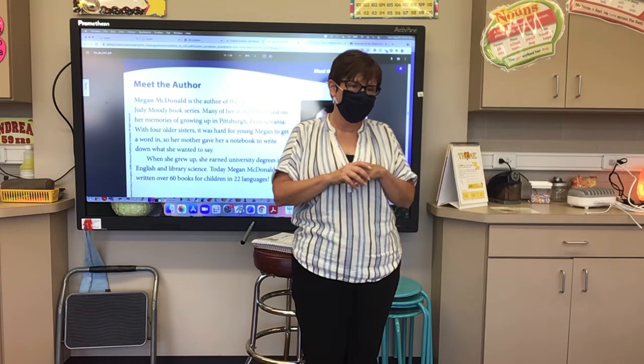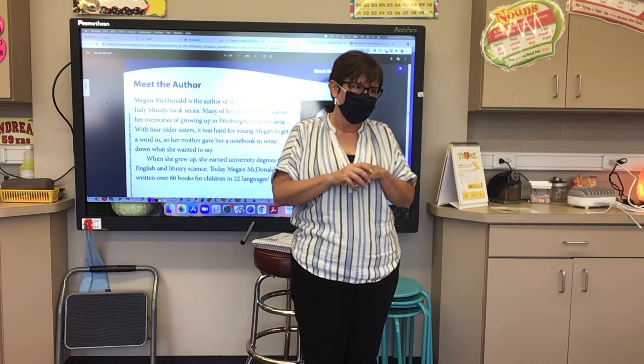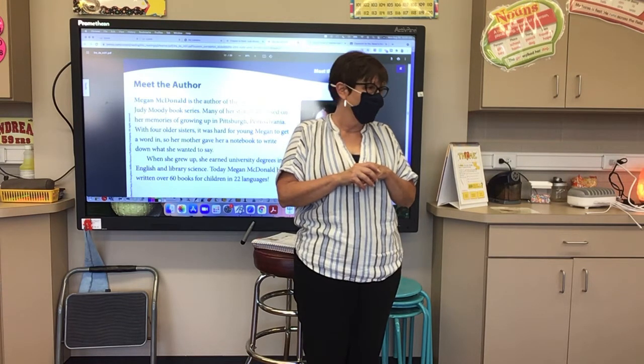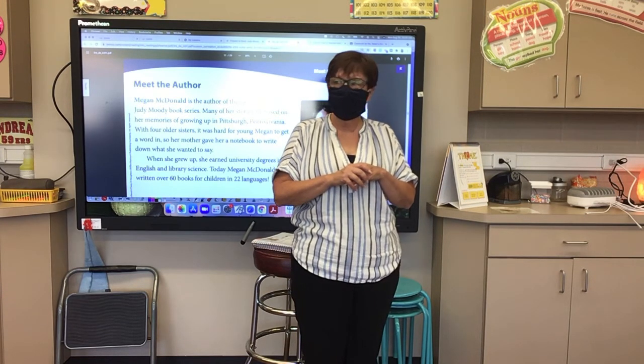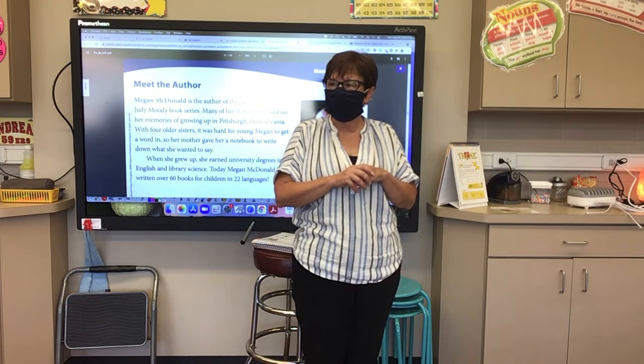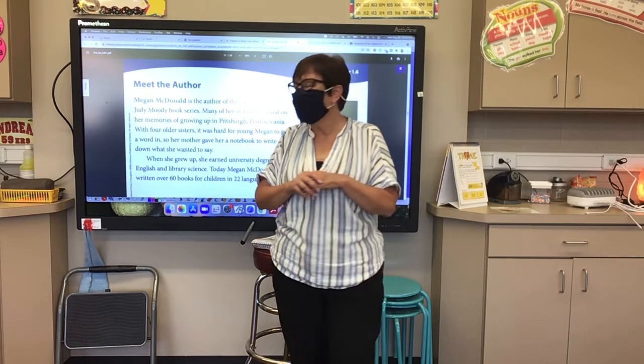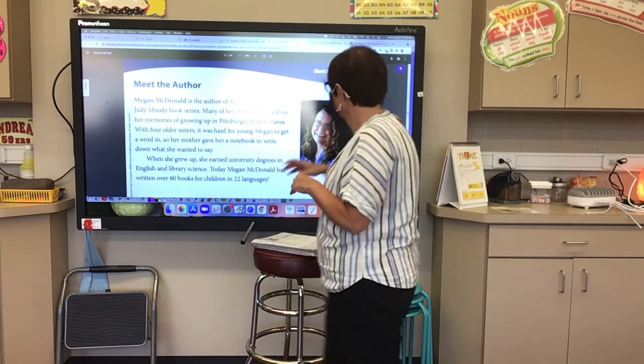She's so popular! Are you excited to read about Judy Moody? Yes, I am!